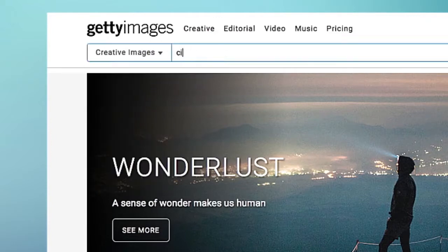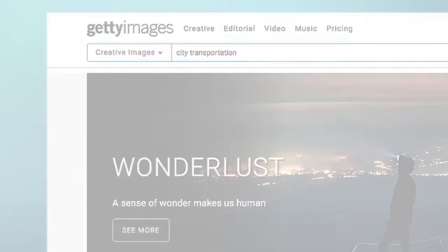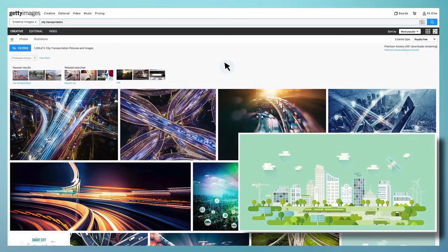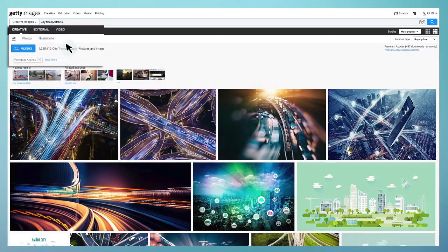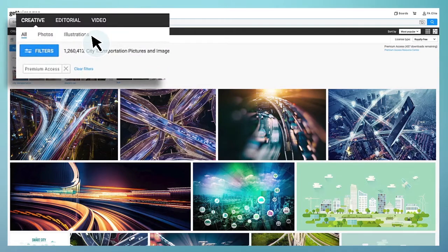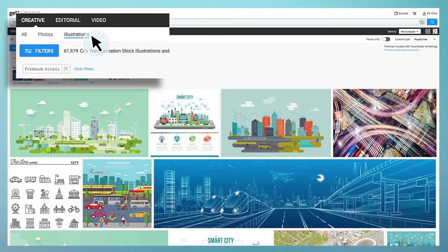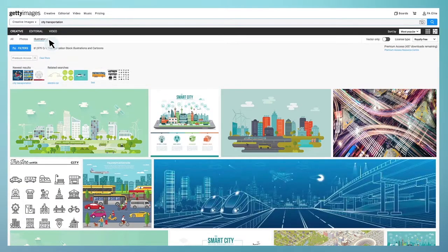Then, type in your keyword or keywords. The results page will show you both photographs and illustrations, and then simply select the illustration category in the top left to view just artwork in your search.